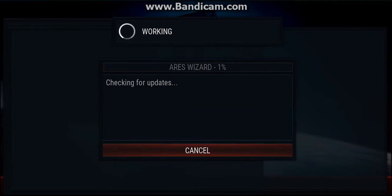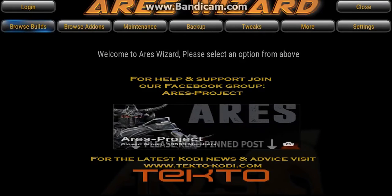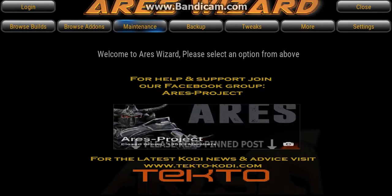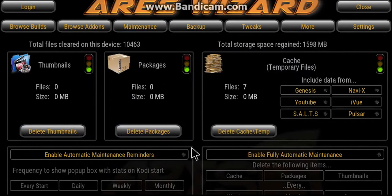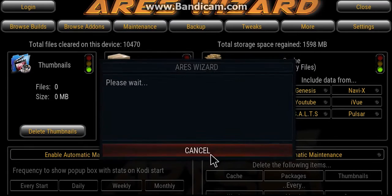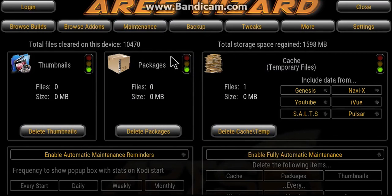Just follow what I'm doing. Open Aries — it's usually in add-ons or your programs, it should be pretty easy to find. Once Aries has opened up, go across to Maintenance and you can delete your thumbnails, delete your packages and your cache files. That will just get rid of all the stuff that is slowing it down.